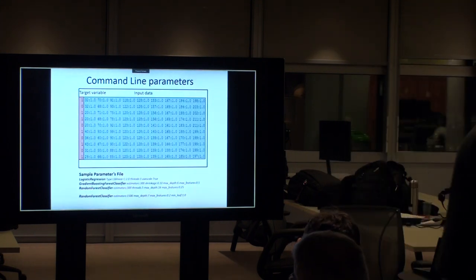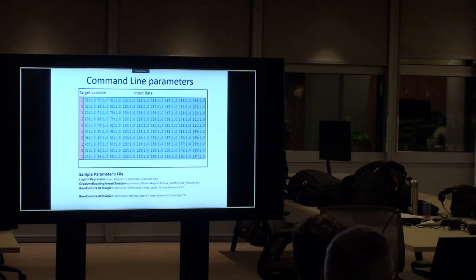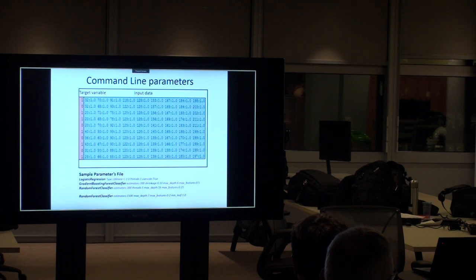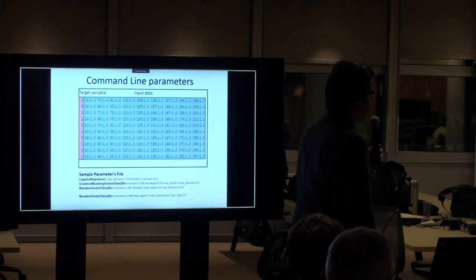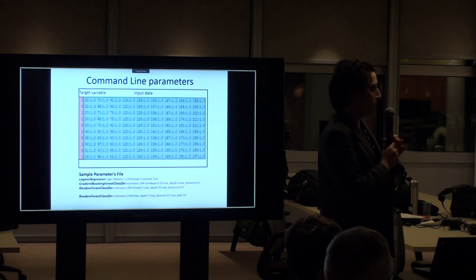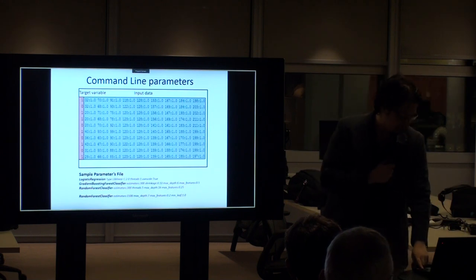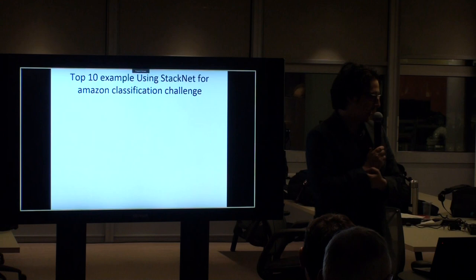The training data uses the SVM-lite format: the target variable first (e.g., 1 or 0), then input features specified as column-index:value pairs. Any unmentioned column is assumed zero. For example, column 32 being 1 means all columns between 0 and 32 are zero. This saves memory — very practical in Kaggle, especially for competitions with 50 million rows and sparse high-dimensional features like text classification.